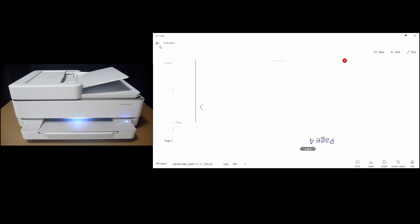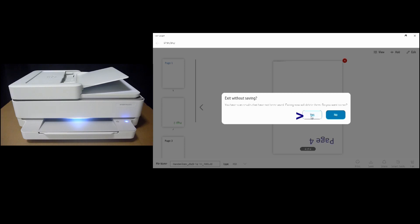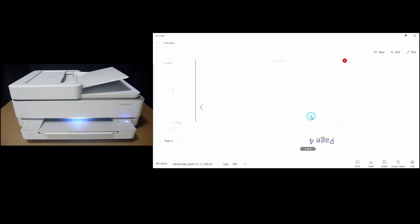let's discard this scan. You exit and delete. Yes.